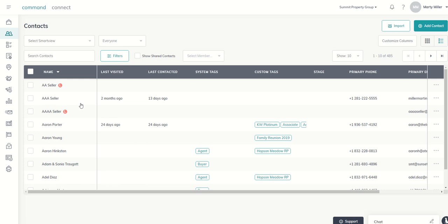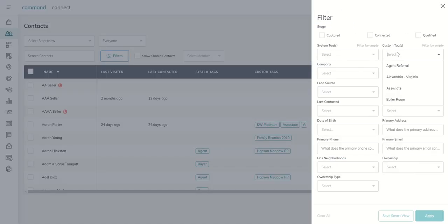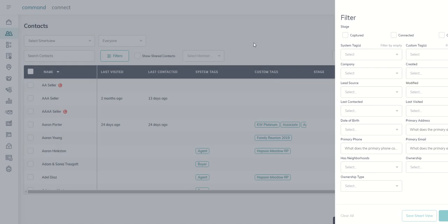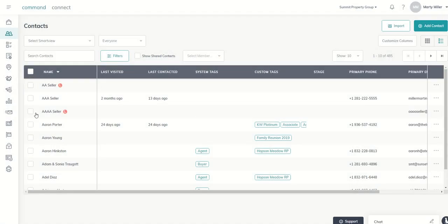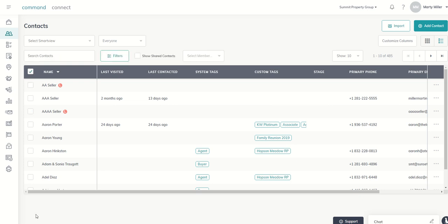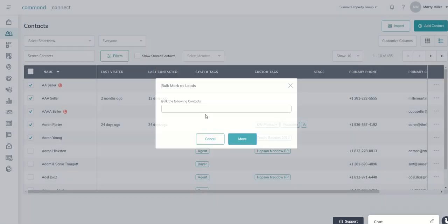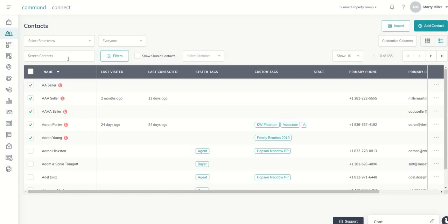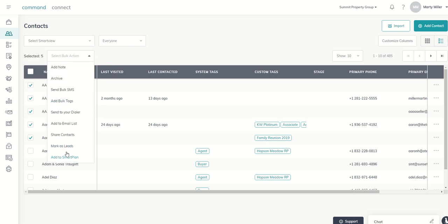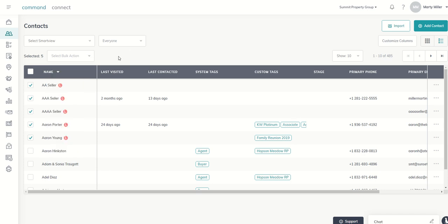If you have a group or set of bulk contacts — say you did a filter, maybe anybody you've designated as your boiler room or all your productivity coaching clients — you could have a filtered list and then select all of them. Note: the Select All button is not working right now, so if you're having any challenges there, it's a known issue that's being fixed. But let's say I wanted to mark all five of these people as leads — I could check all their boxes, come in, select Bulk Action, and choose Mark as Leads. It will ask, are you sure all five of these? You click Move, and you see all of them show up as leads.